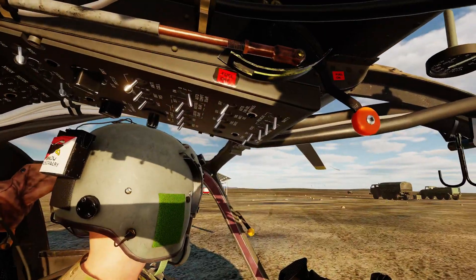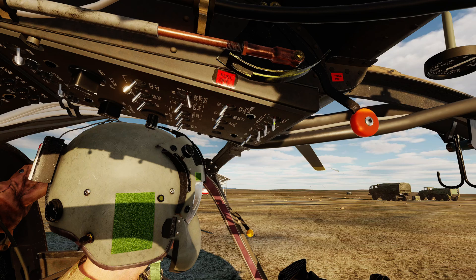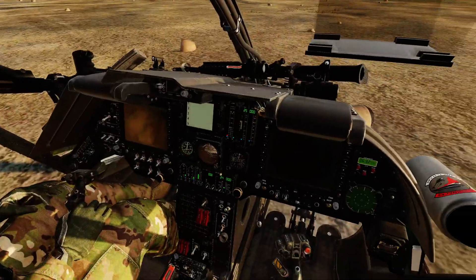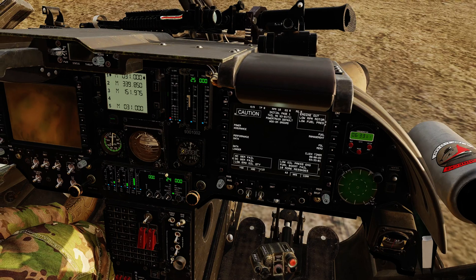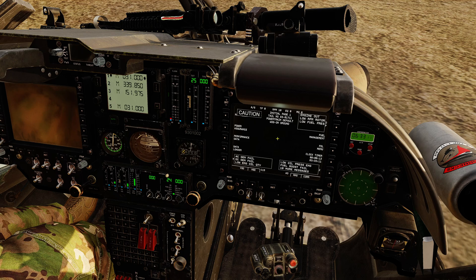Next, we're going to flip on battery one. That will cause the pilot's display, the radio display, and the MFD to power up. We'll give it a couple of moments and the aural system will boot up, and we'll start getting warnings.